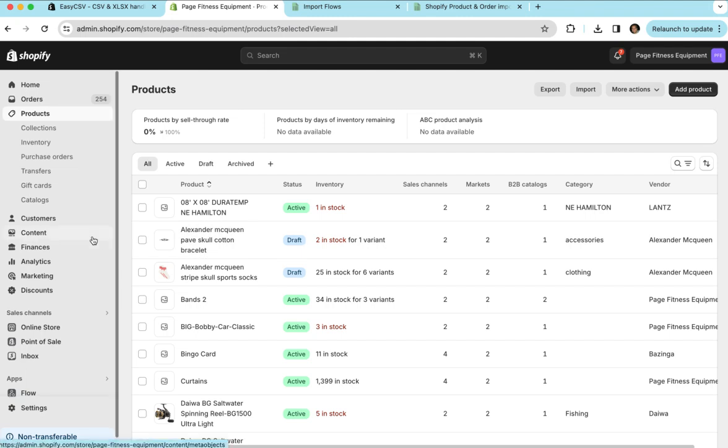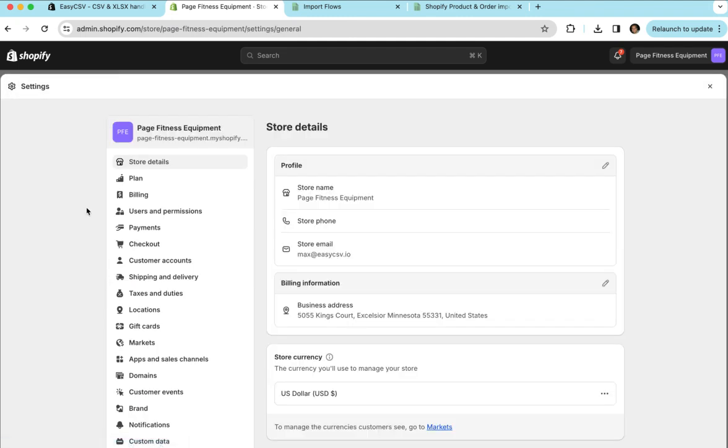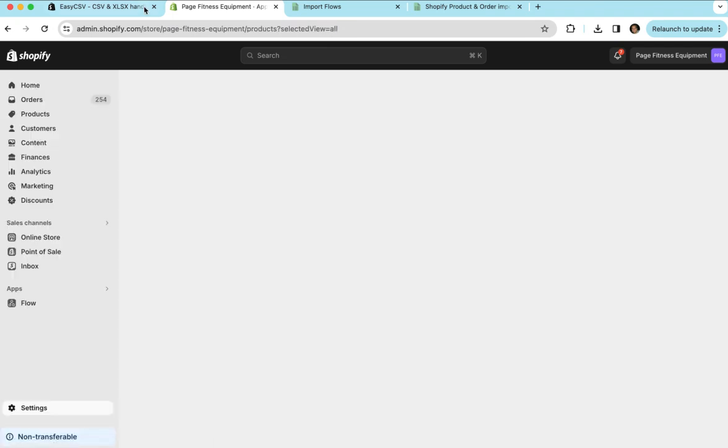Once you install it in your store you'll be able to go to settings, apps and sales channels and you'll see it in your listing here.